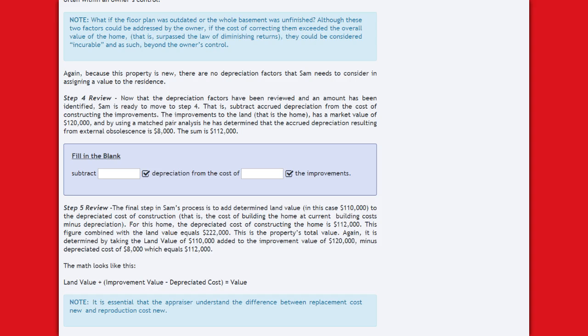Because this property is new, there are no depreciation factors Sam needs to consider for the residence. Step 4: Now that depreciation factors have been reviewed, Sam subtracts accrued depreciation from the cost of constructing the improvements. The improvements — the home — have a market value of $120,000, and using matched pair analysis, the accrued depreciation from external obsolescence is $8,000, giving a sum of $112,000.